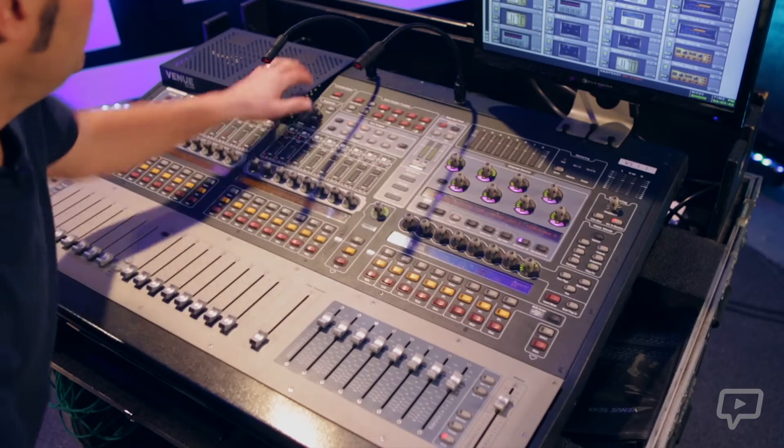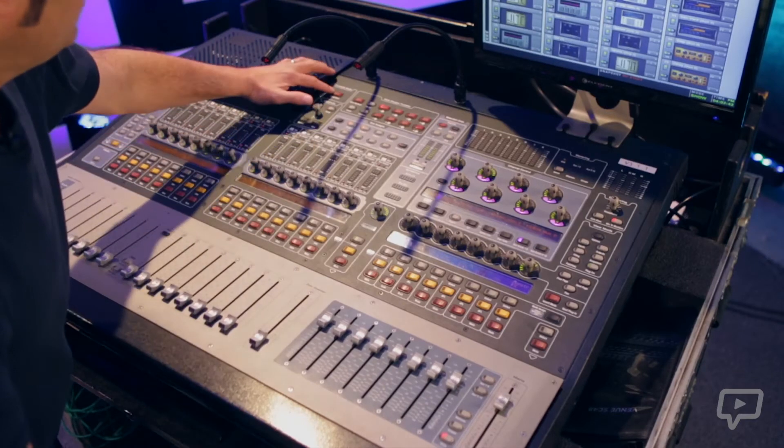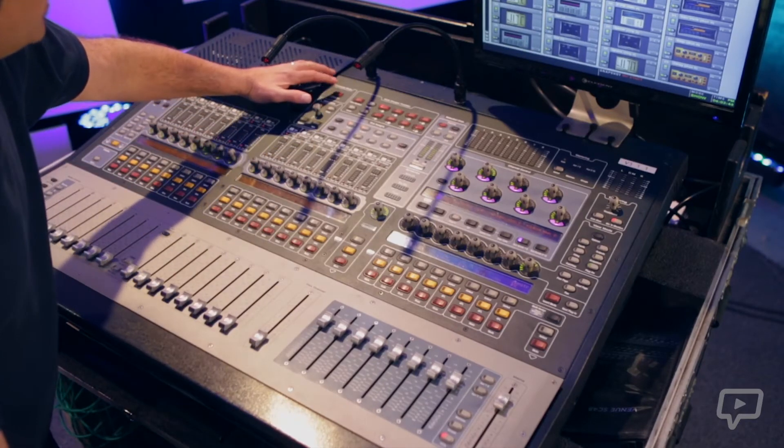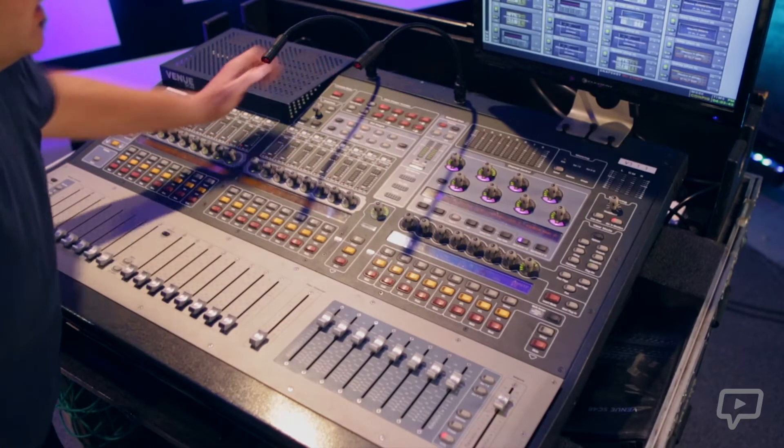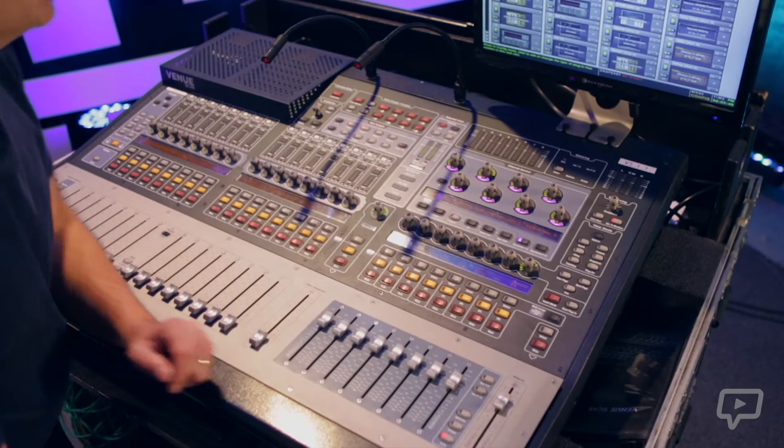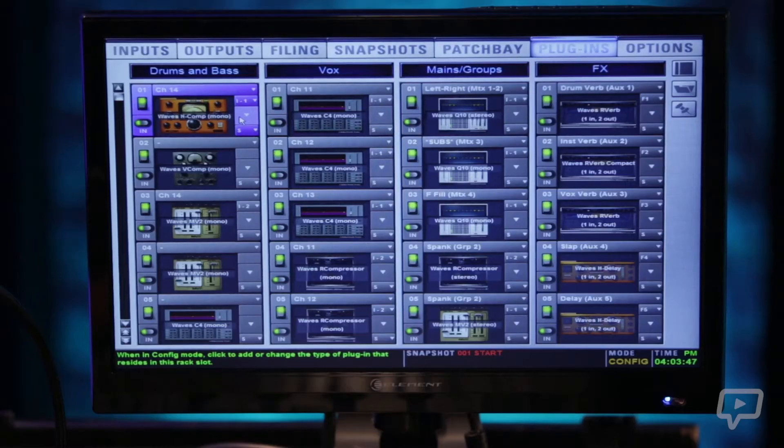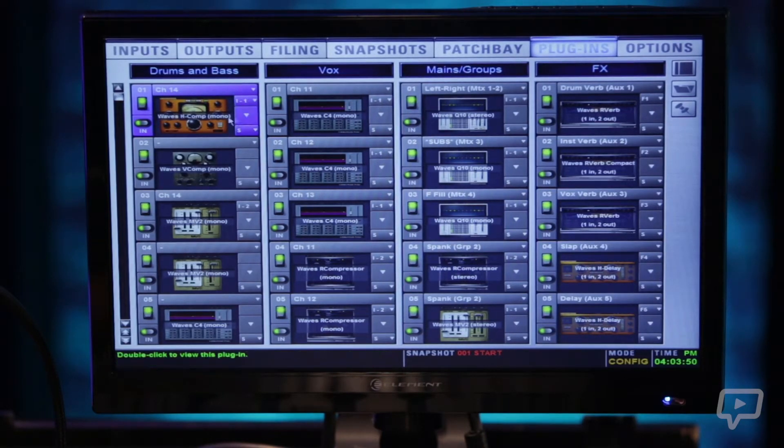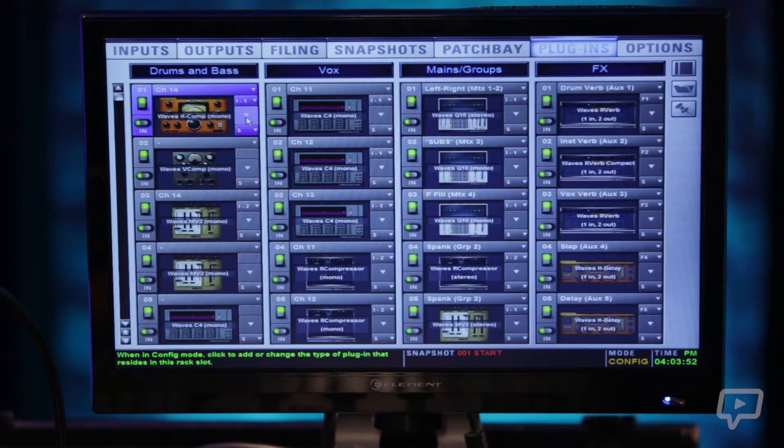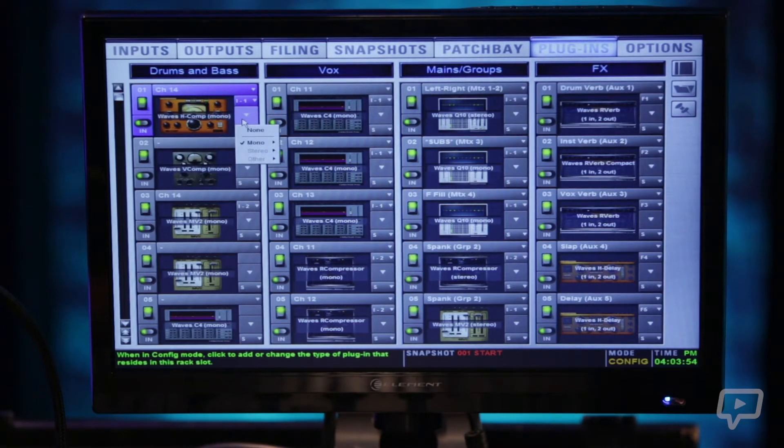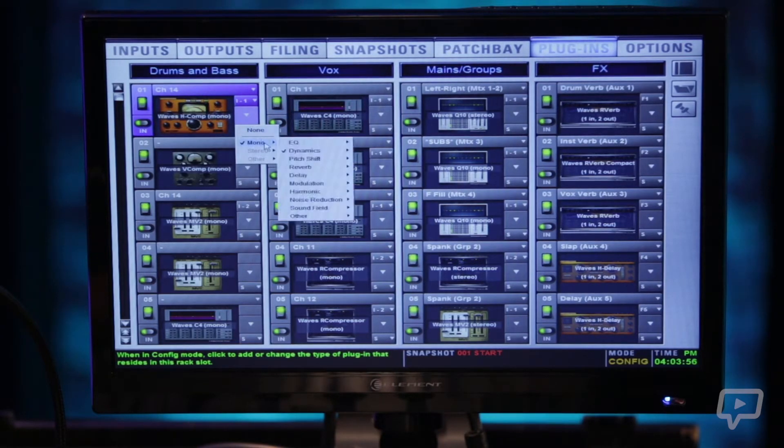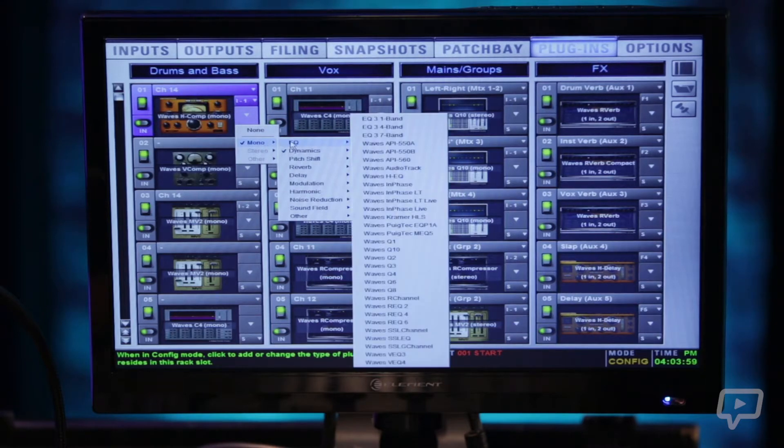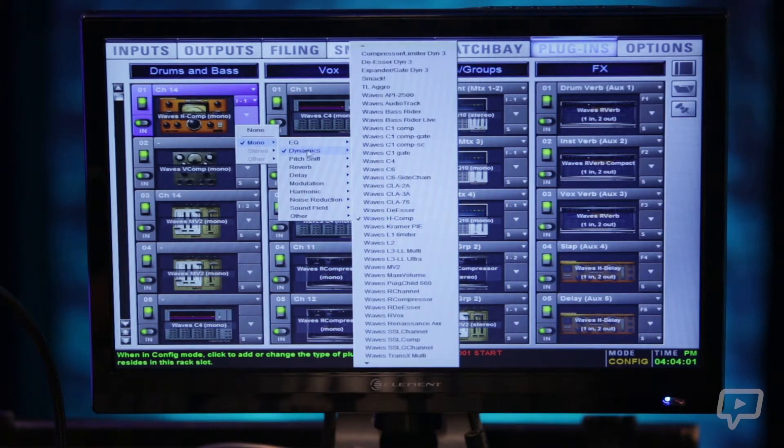You need to be in config mode here in console mode to load different plugins and change the architecture of them. So to the right of the plugin here is this little chevron arrow. When we click that it brings down, because this is a mono input, only mono plugins are available.